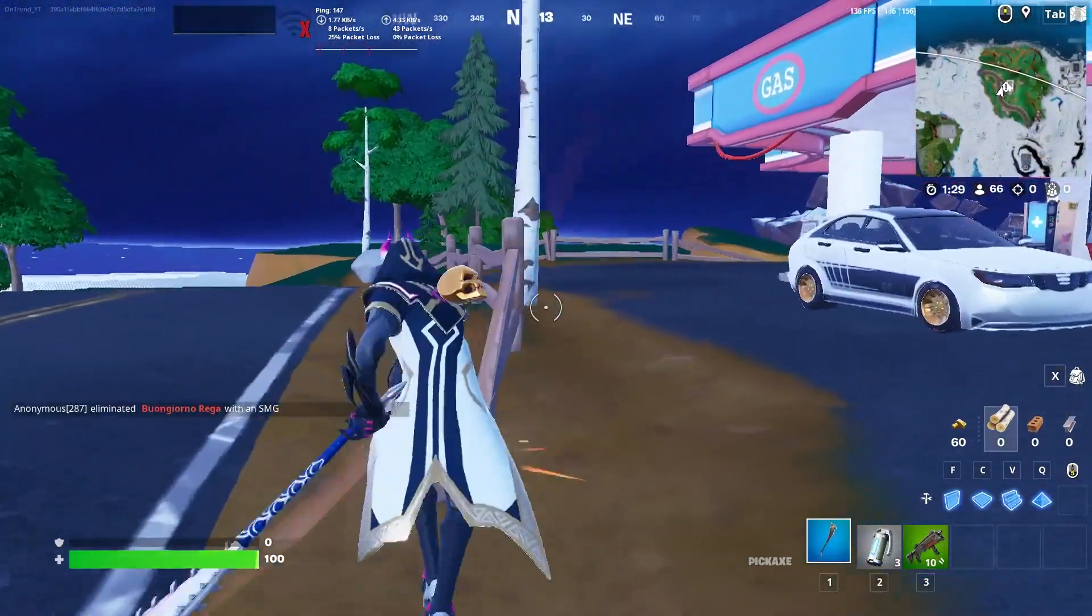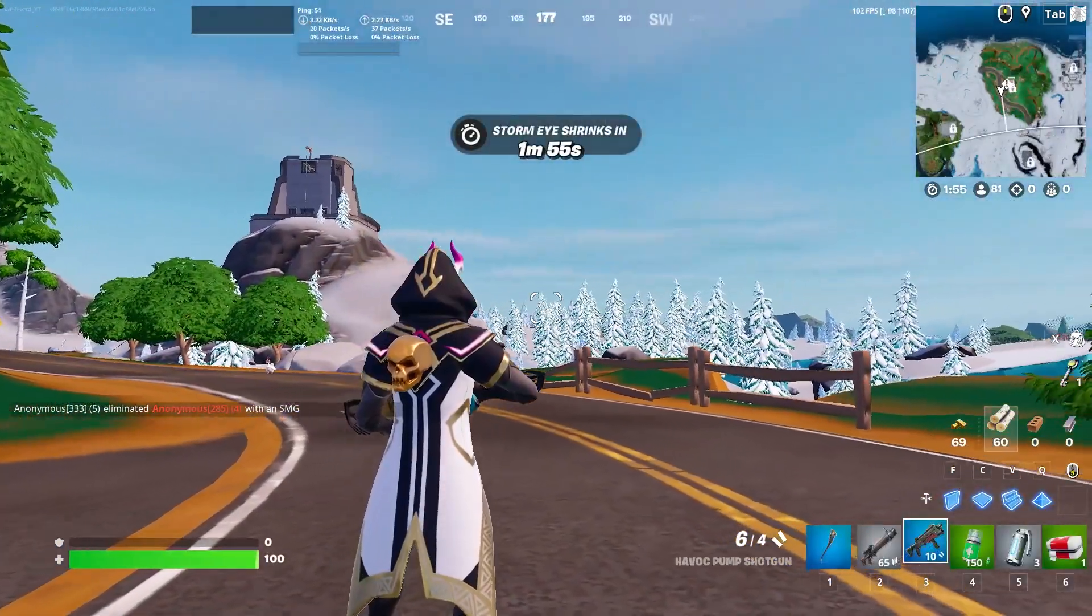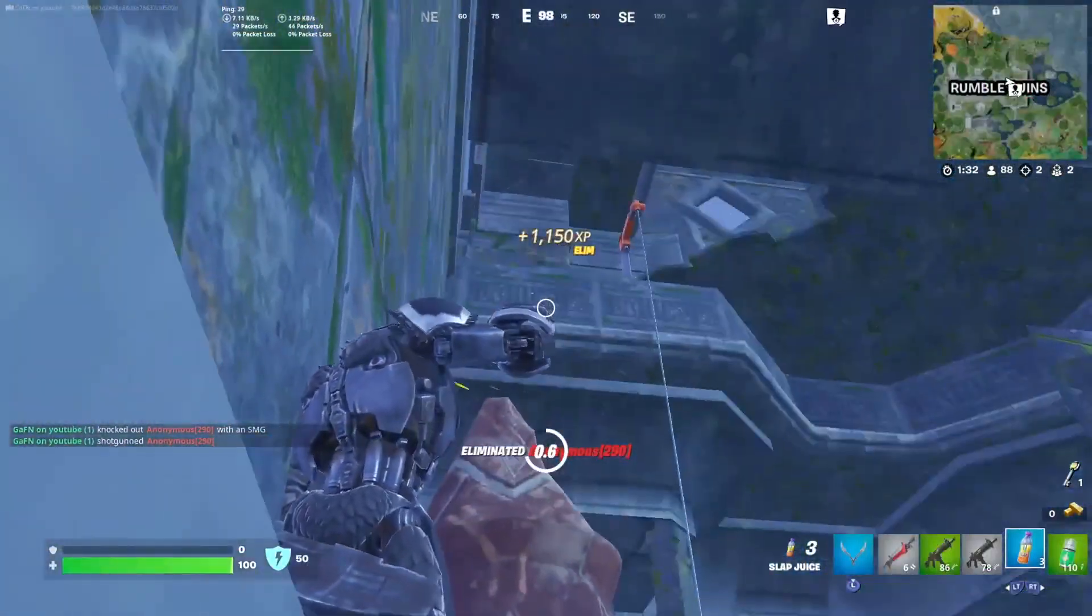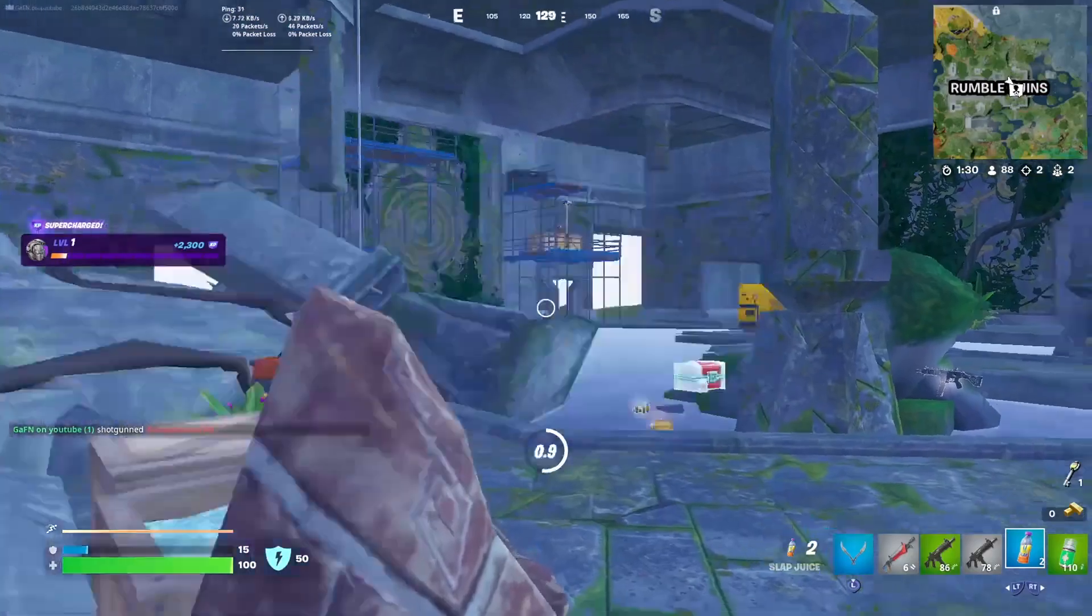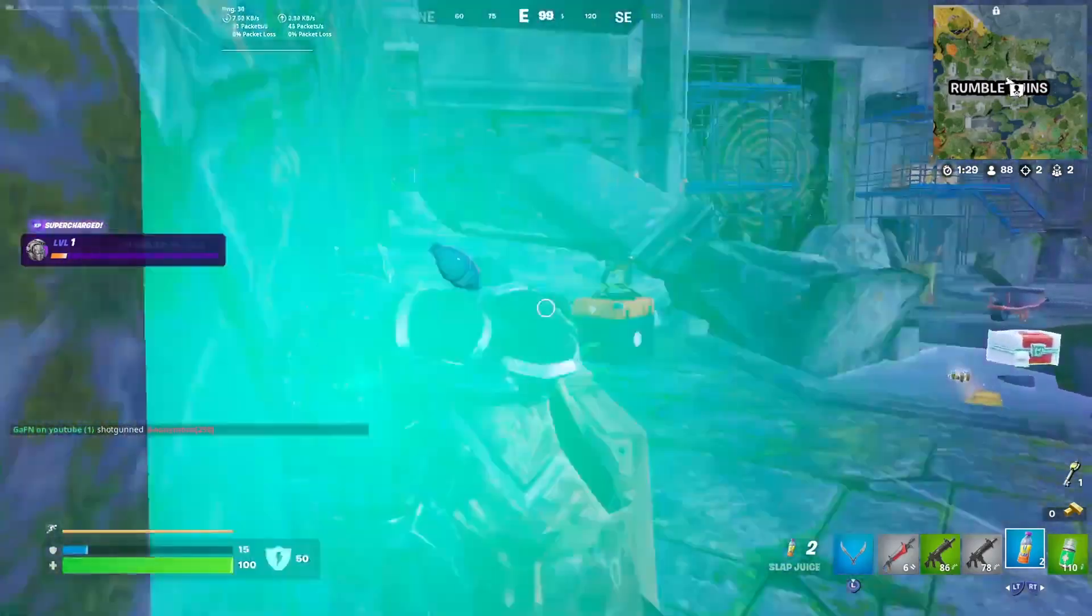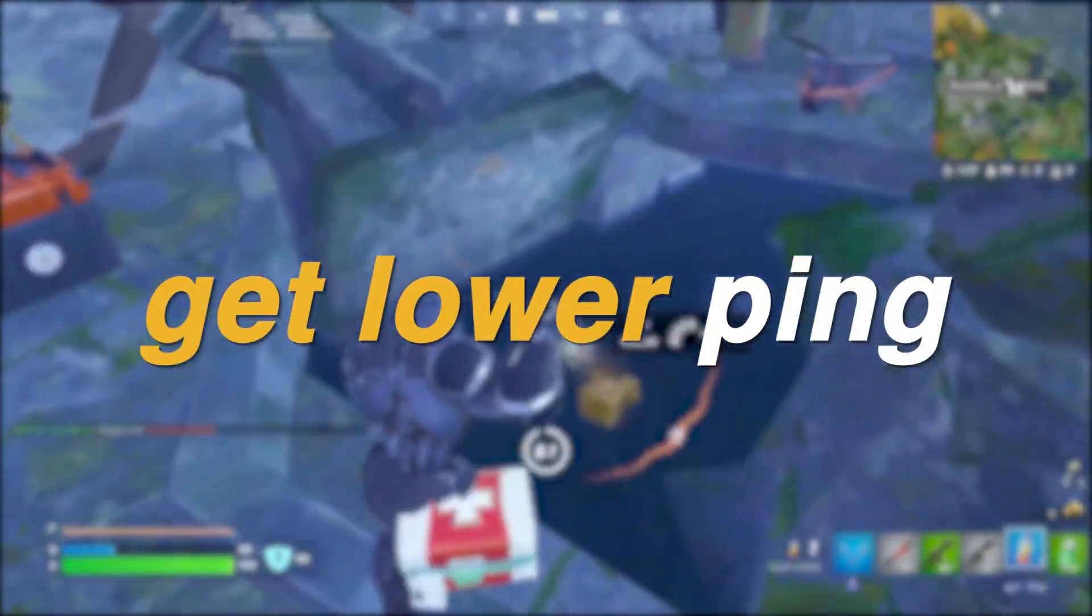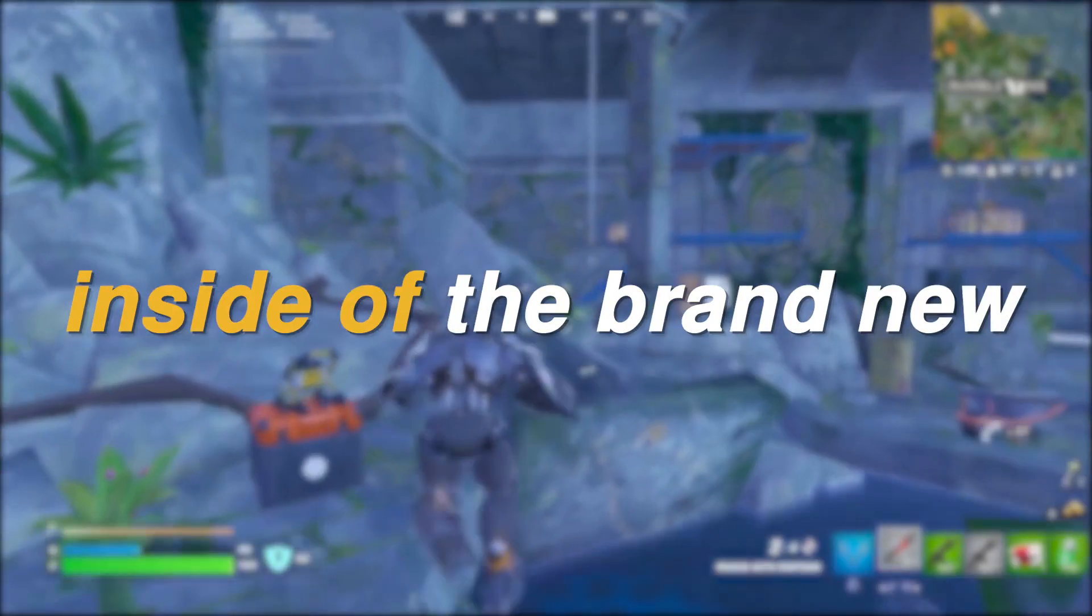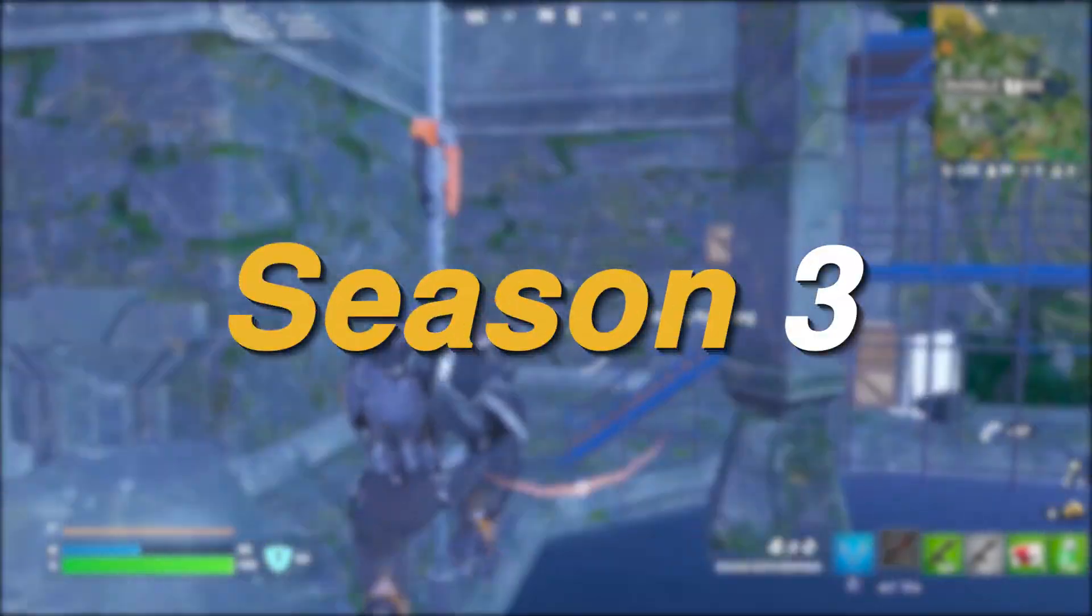This is my ping before using this tool, and here's my ping after using this tool. Hey everyone, it's Rec here and welcome back to another video. Today I'm going to be showing you guys how to fix packet loss, get lower ping, and reduce input delay inside of the brand new Fortnite Chapter 4 Season 3.